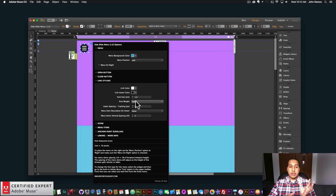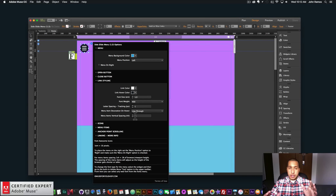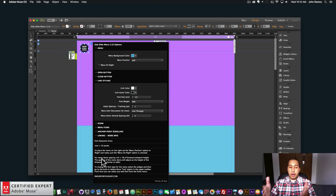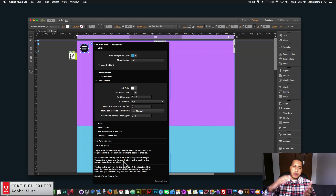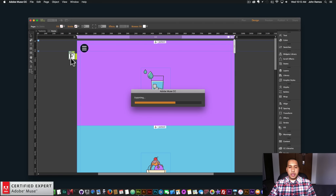For link styling you can set the link color and link hover color. The font size is in em — 1 em equals 16 pixels. The font weight is the thickness of the font: 400 is normal, less than 400 is thinner, greater than 400 is bolder. The letter spacing is the spacing between letters. You can add a menu text decoration on hover, such as line-through. The menu items vertical spacing is in VH — 1 VH equals 1% of the browser viewport height, so spacing adjusts responsively as the browser height changes. So let's go to file, preview page in browser.